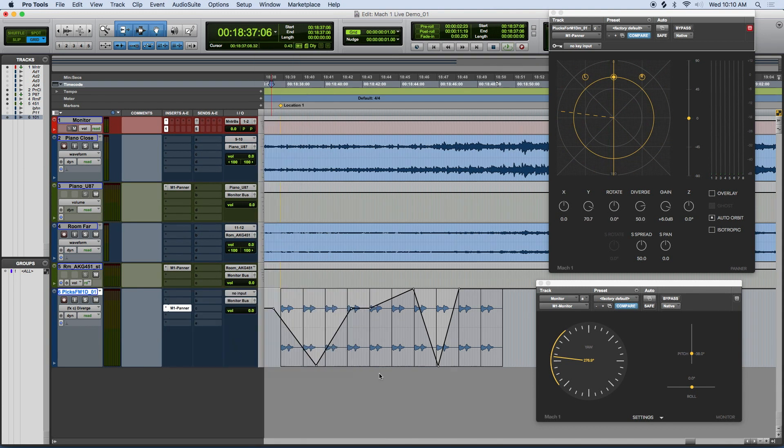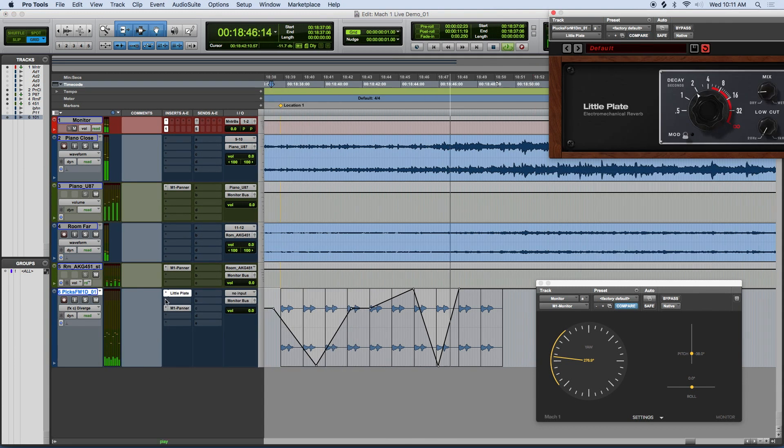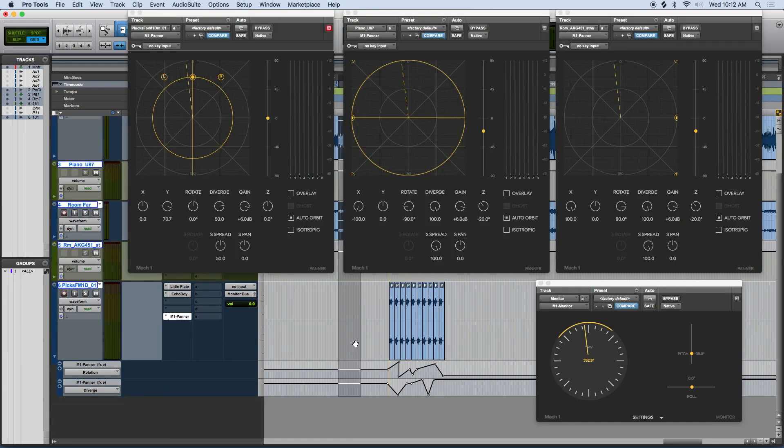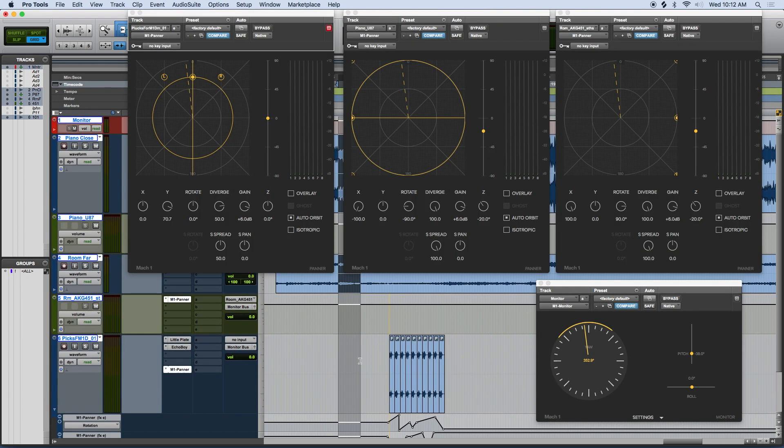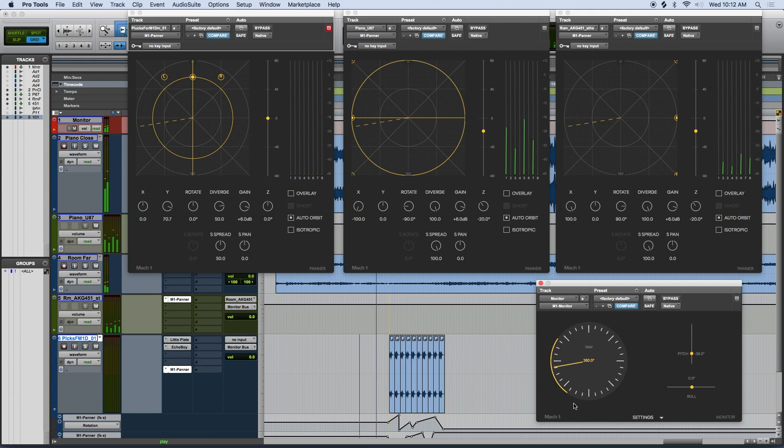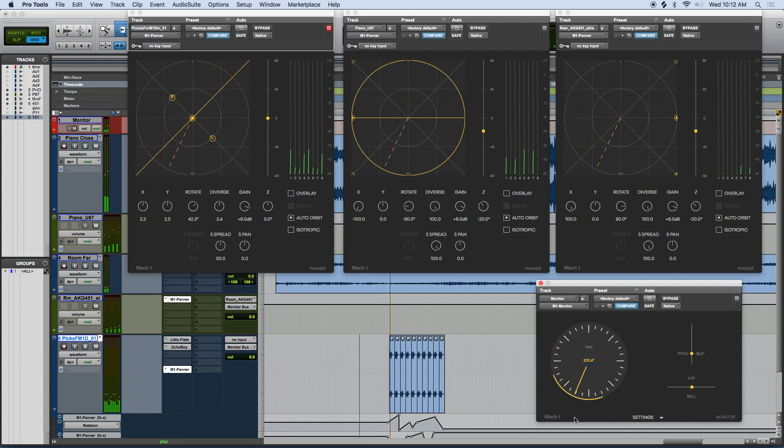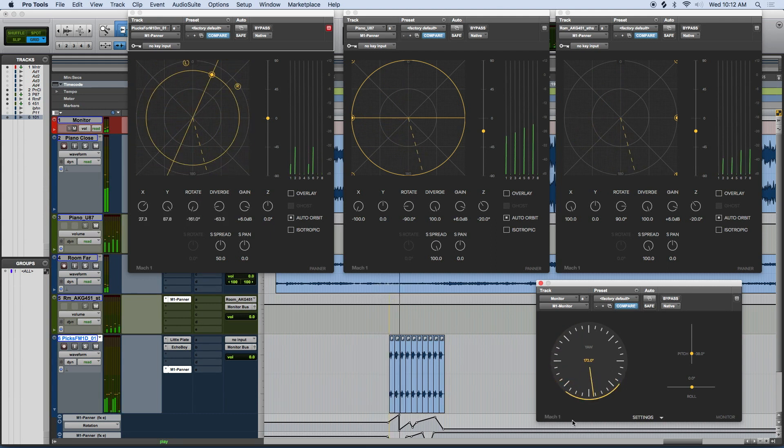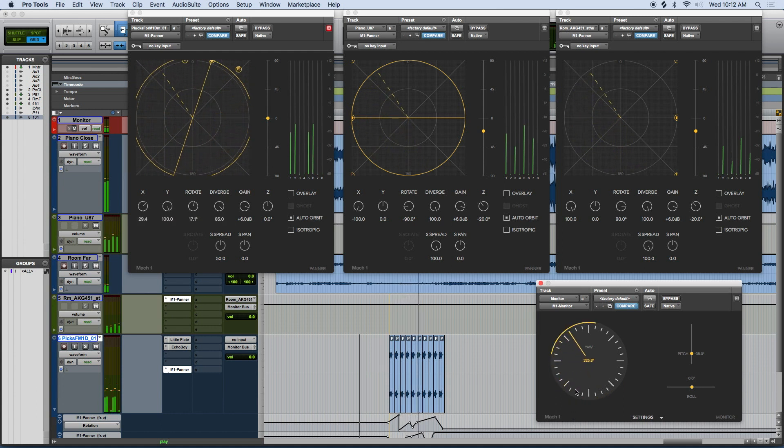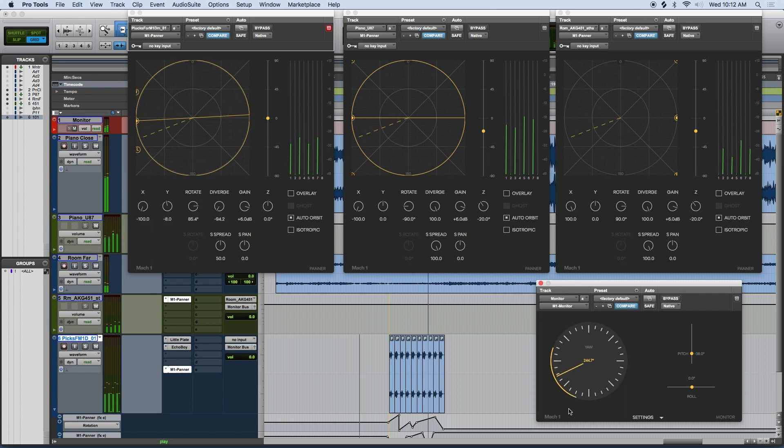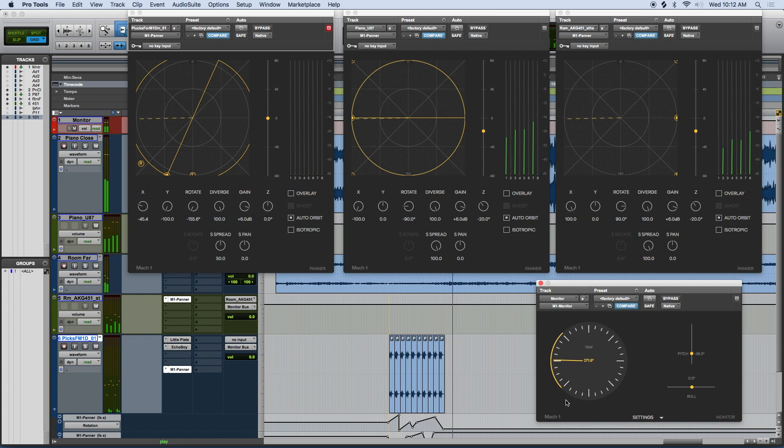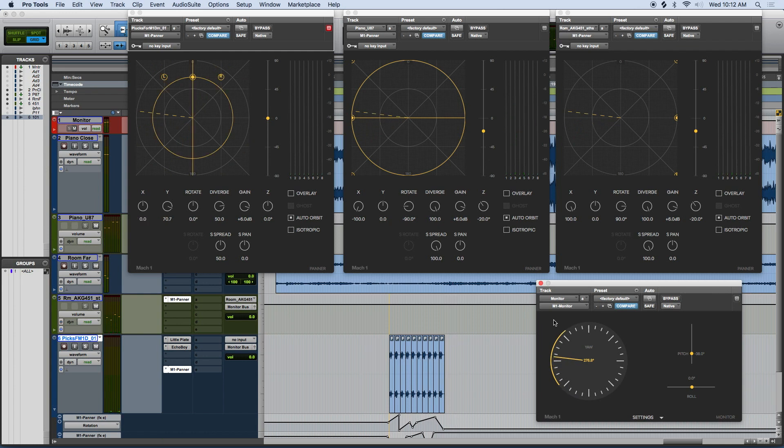These are just some ideas, and hopefully they spark creativity and show you that you can use these tools in whatever way you can think up. So that should cover the three panners and ghosting, and give you the ability to jump in a session, and start panning in Mach 1 Spatial.